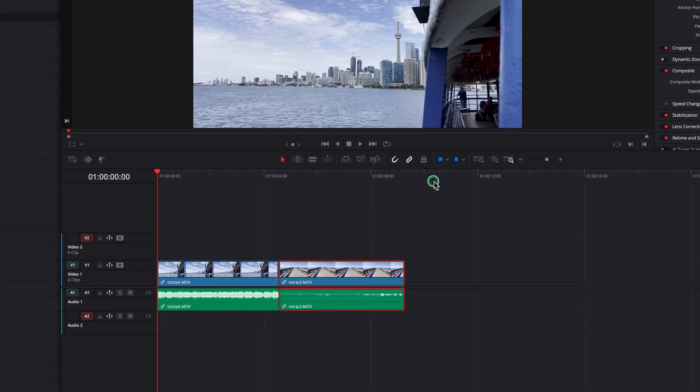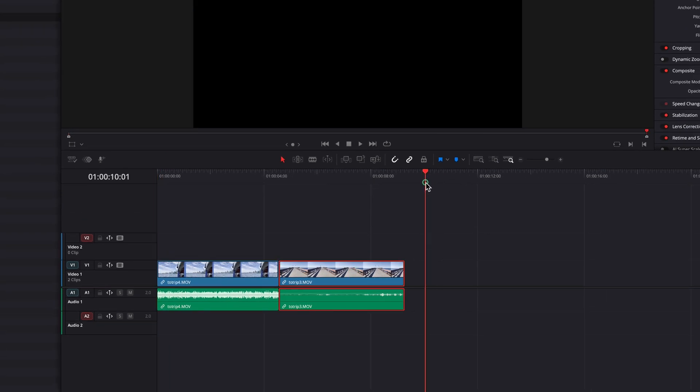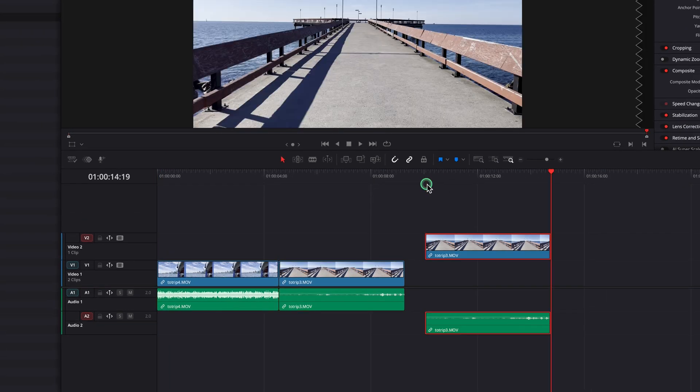If we copy and paste, the clip will only go to the second track because it's the only active track in the system.